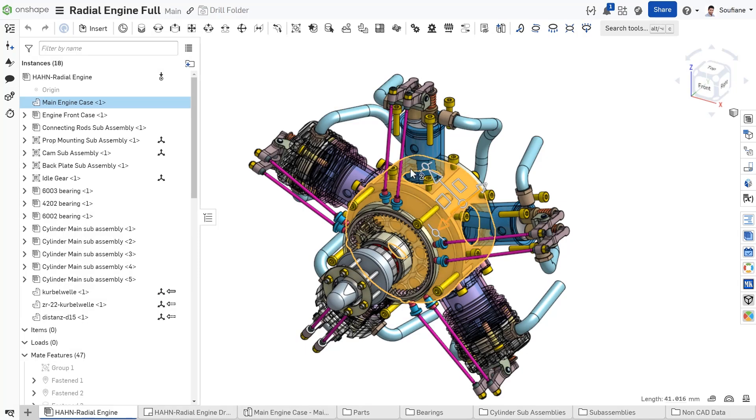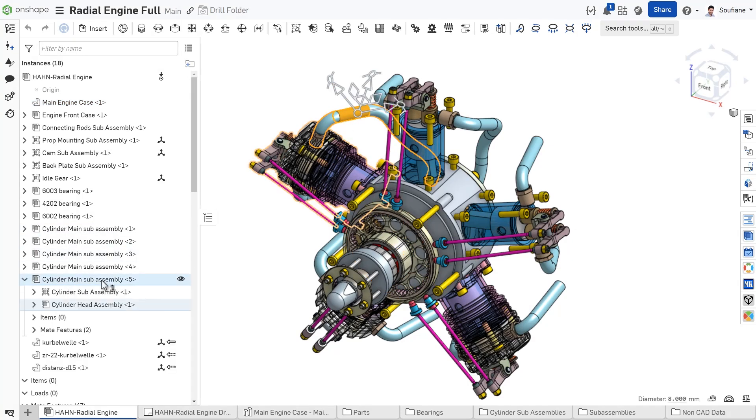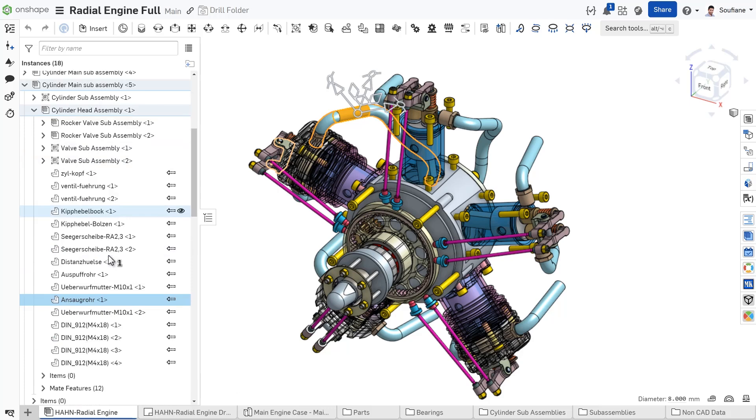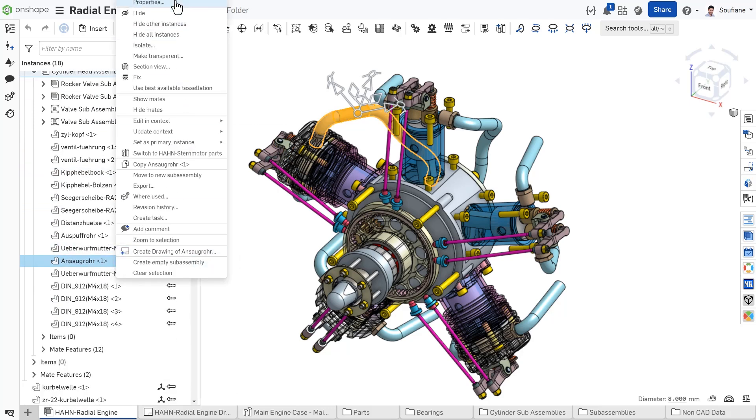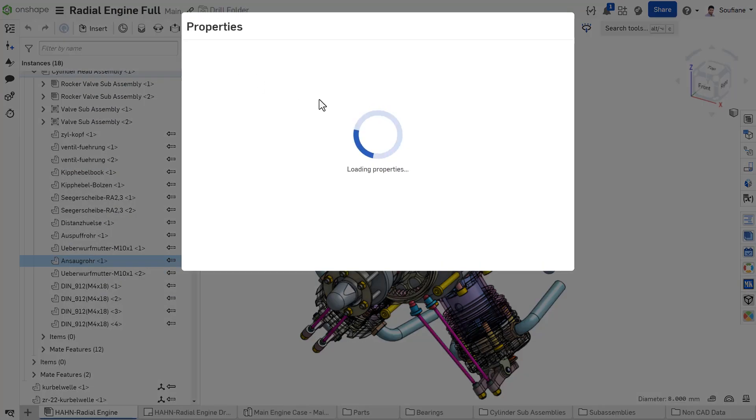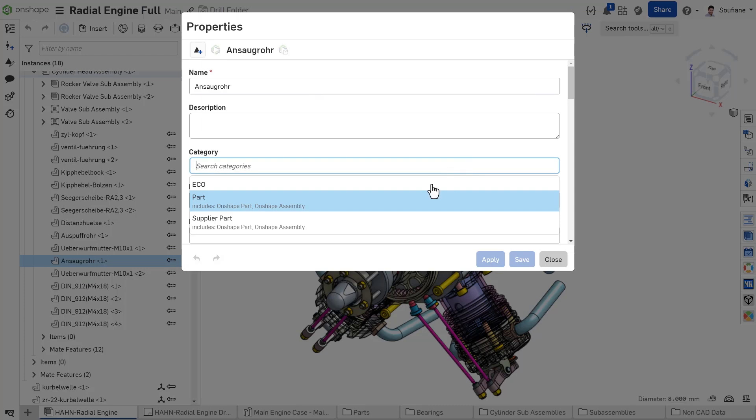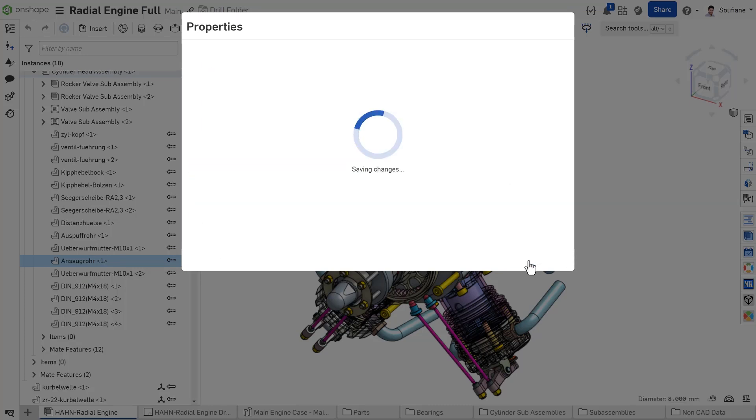When it comes to working with multiple data, using the same approach can be challenging. As your document expands, navigating through different part studios or assemblies to edit properties for each part can become time-consuming.